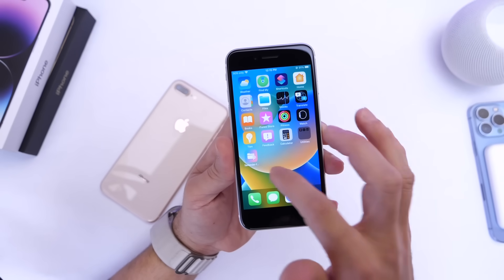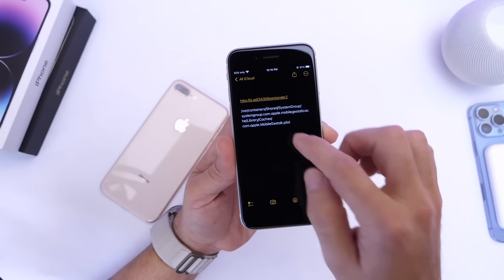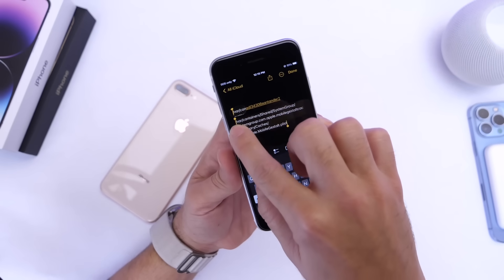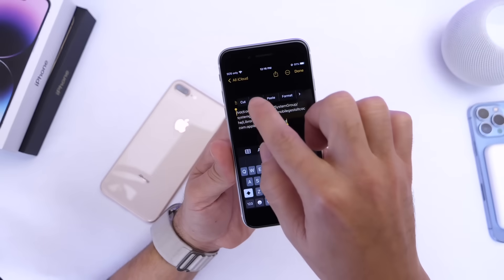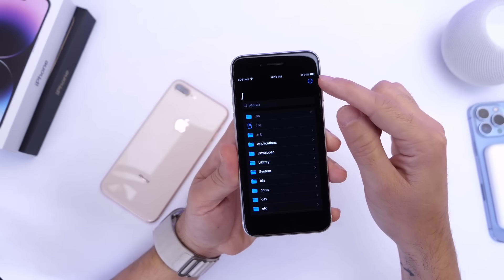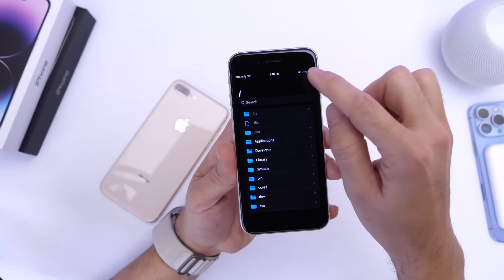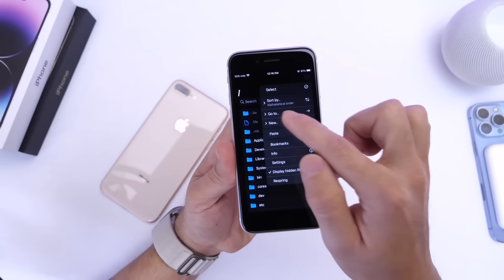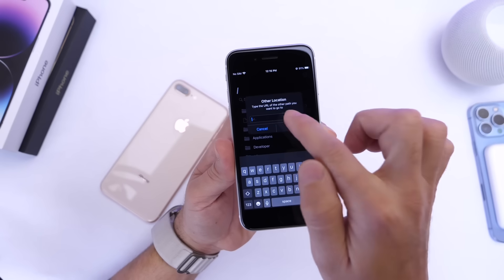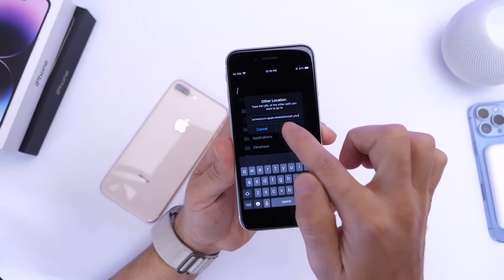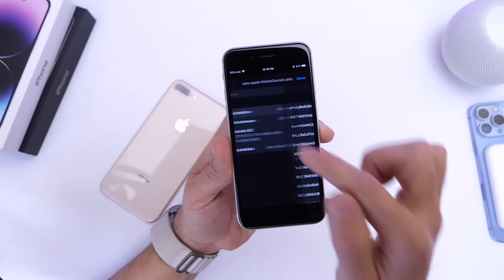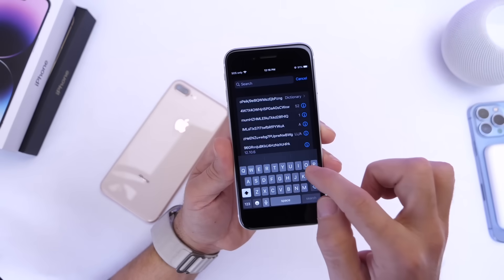Now we're going to copy some text that we'll need — this text will also be in the description down below, so make sure you copy it completely. Launch the application, tap the three dots at the top, go to 'Go To', then select 'Other'. Paste that text into the box and click Go.